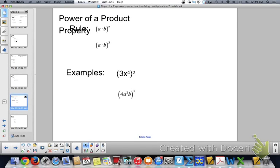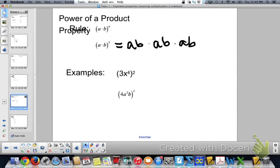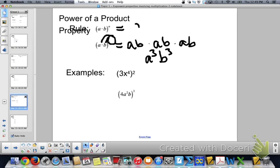Power of a product property. When we have power of a product, a times b to the 3rd really means ab times ab times ab, which means a times a times a is a to the 3rd, and b times b times b is b to the 3rd. So that 3 goes to each one — it's like distributing that exponent into each one when you're multiplying. So the rule: a times b to the n equals a to the n times b to the n.